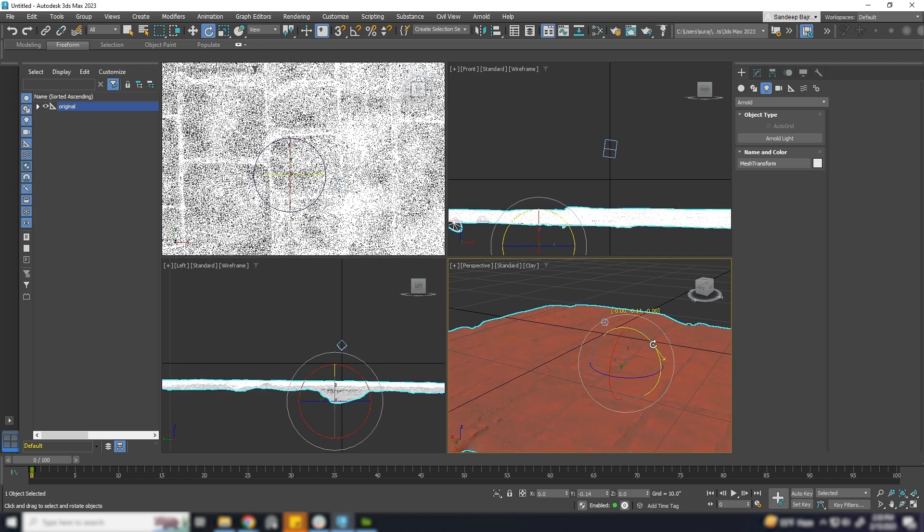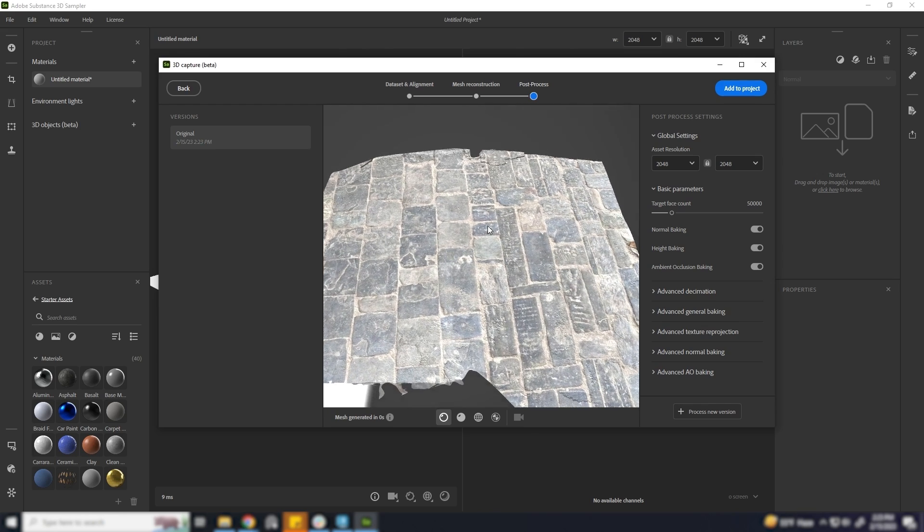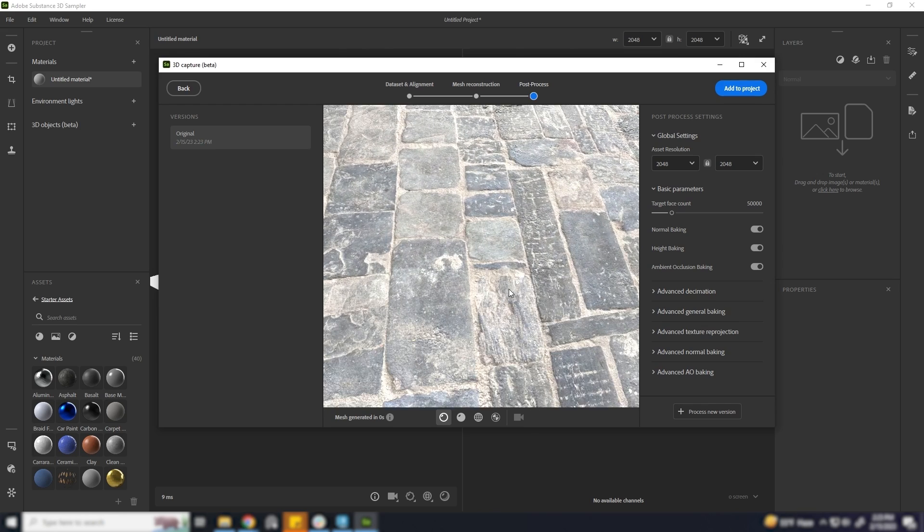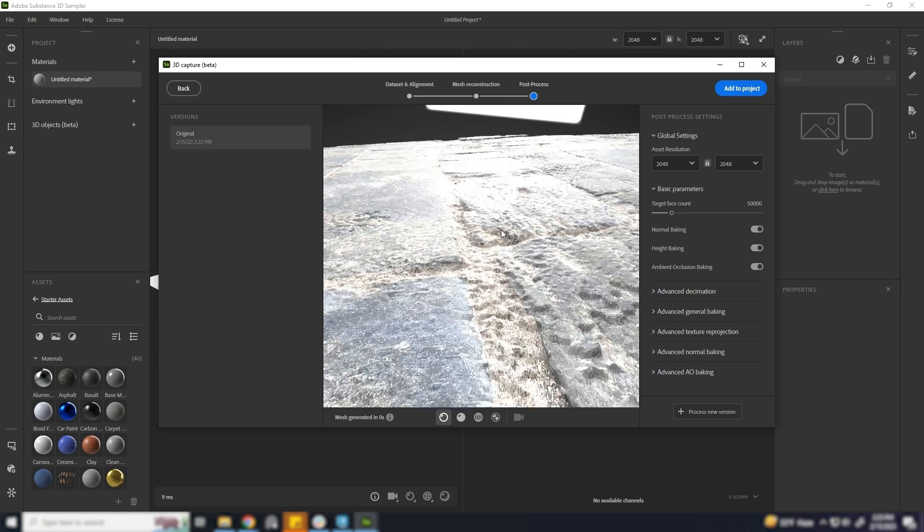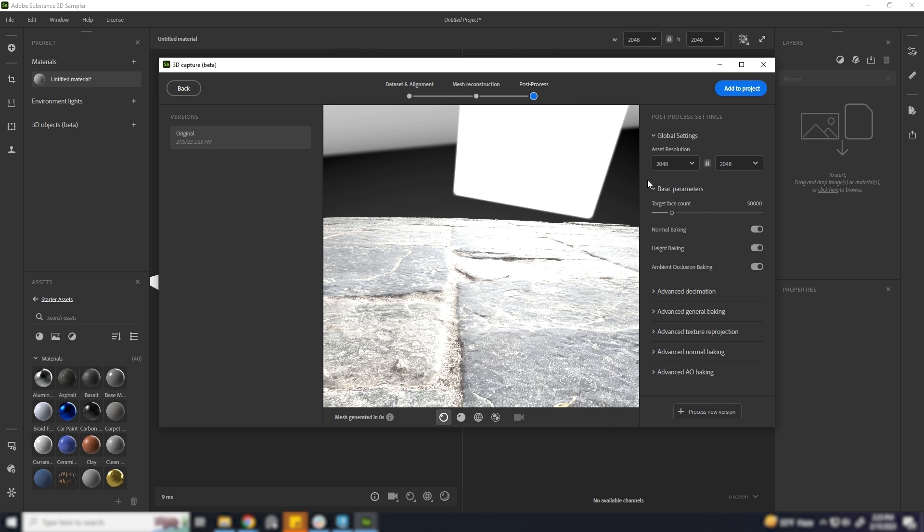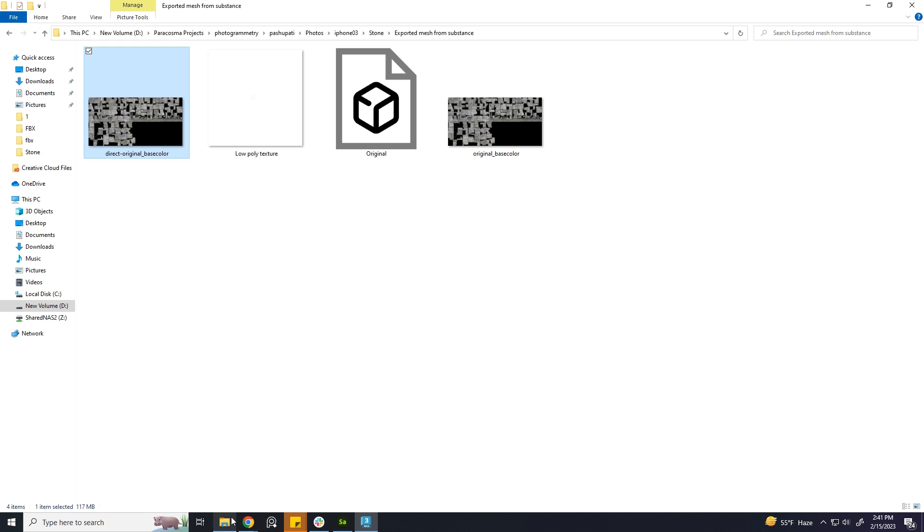We are going to do it in 3DS Max. There are loads of other tools which can perform the same action easily. For now, let's start with the default tools in 3DS Max.